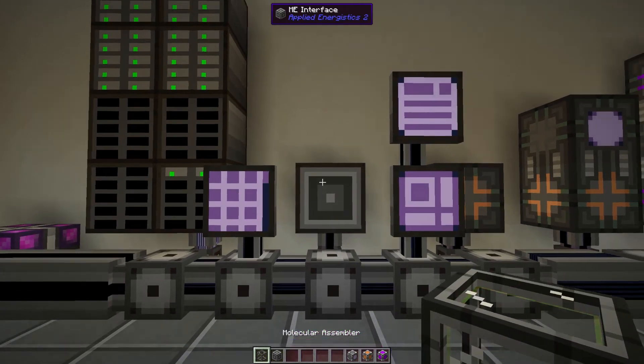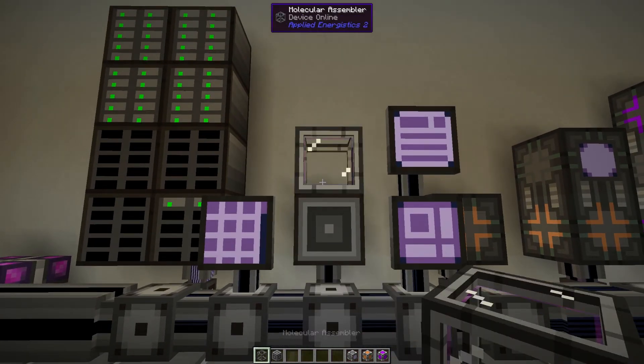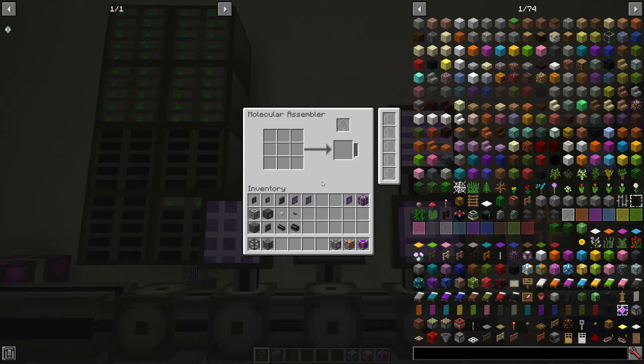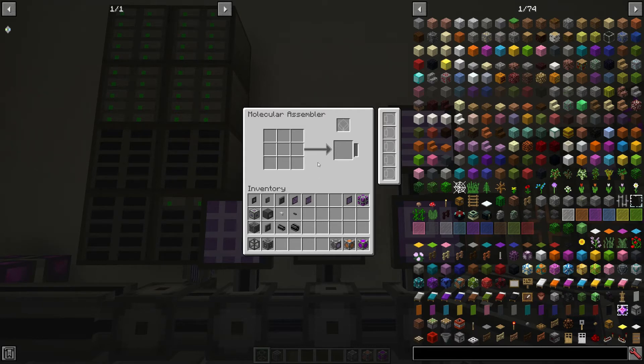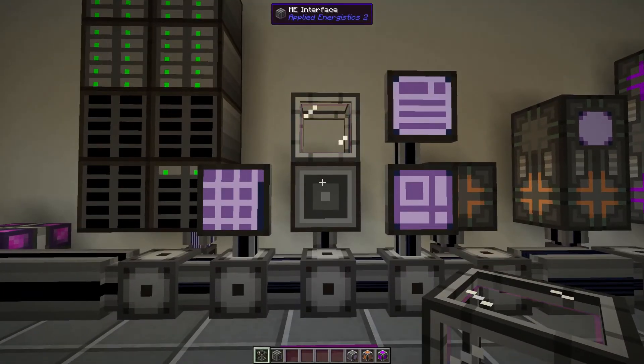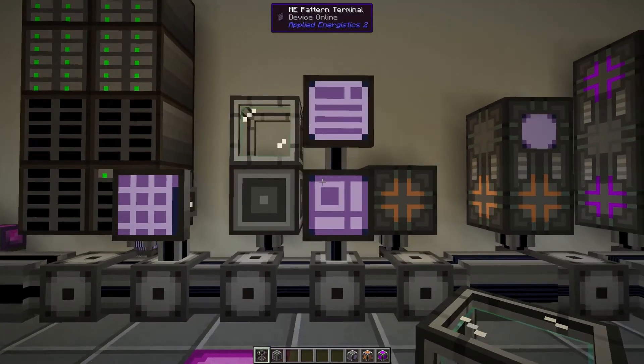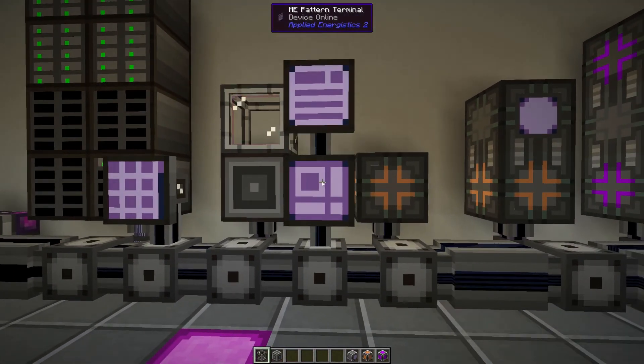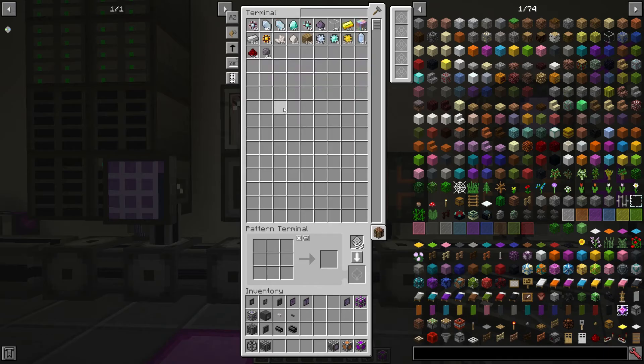But to actually make the item you do that in a molecular assembler. In that it's a 3x3 just like a crafting table. You put your three items in here, it uses some power and it makes that item and then it sends it back into the ME interface and back into the system. So let's have a look.